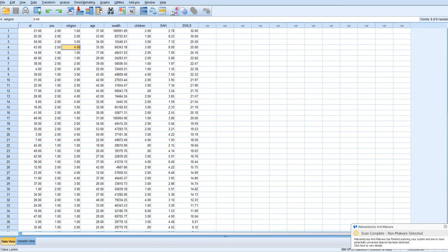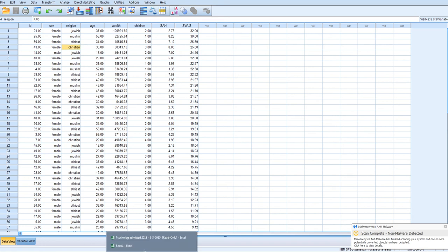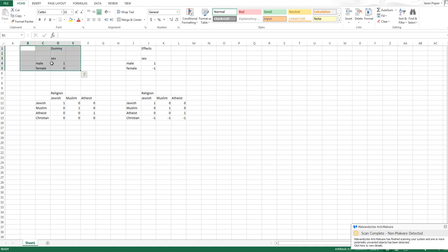So we simply just need to recode the sex variable. With a binary variable or a dichotomous variable, we'll just recode it into 1 and 0. So we'll make females the reference group, and males we'll code as 1.